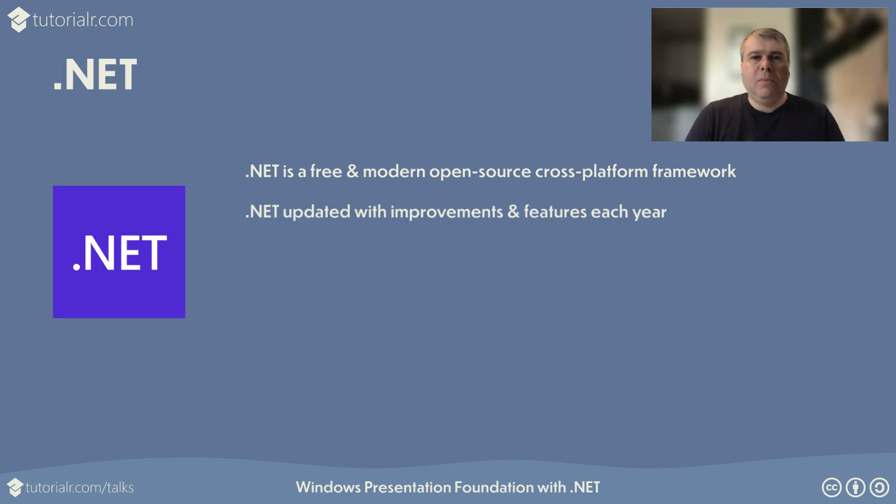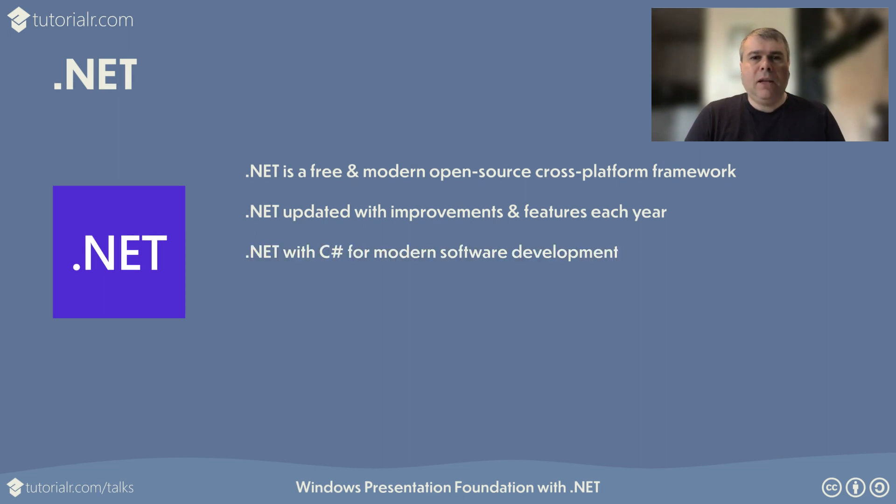.NET includes improvements and new features every year, with even-numbered long-term releases supported for three years, and odd-numbered short-term releases supported for 18 months. .NET includes C Sharp, the open-source programming language for modern software development, featuring type safety, asynchronous programming, and is also updated each year.